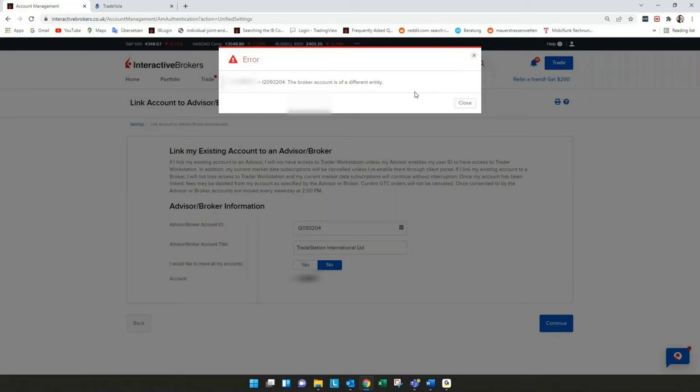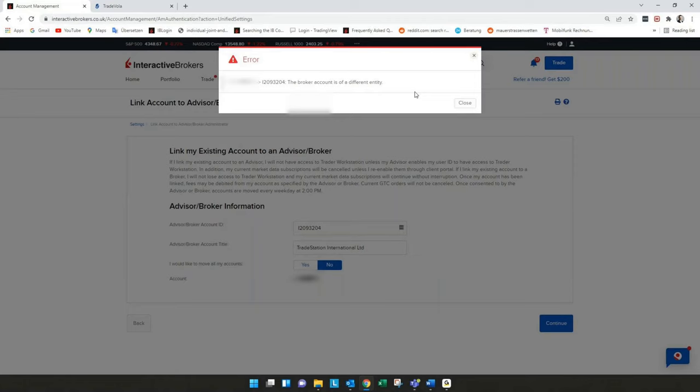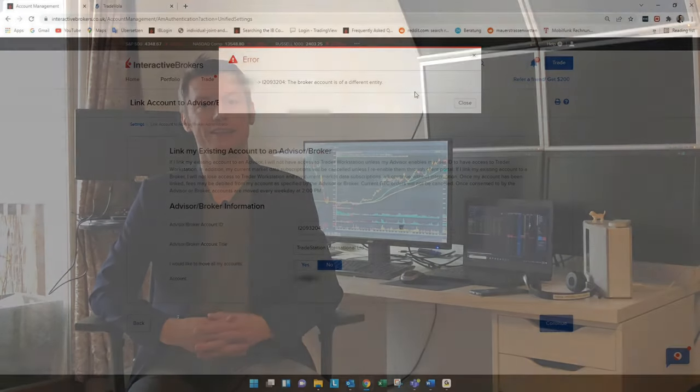In this case you have to open a new account from the beginning and you can do an internal transfer of your positions and your cash from your existing IB account to the new one which is then already linked to TradeStation International.